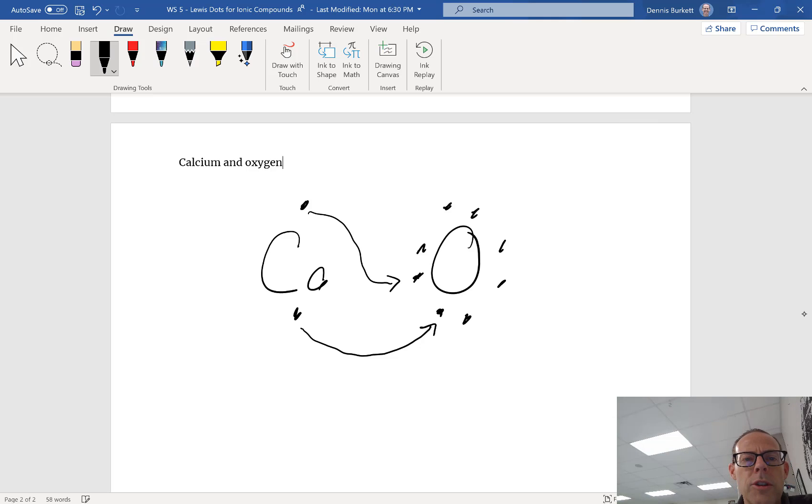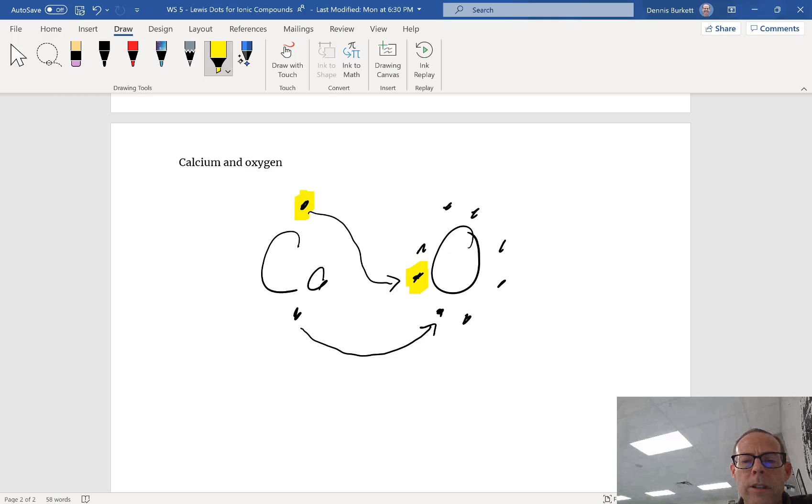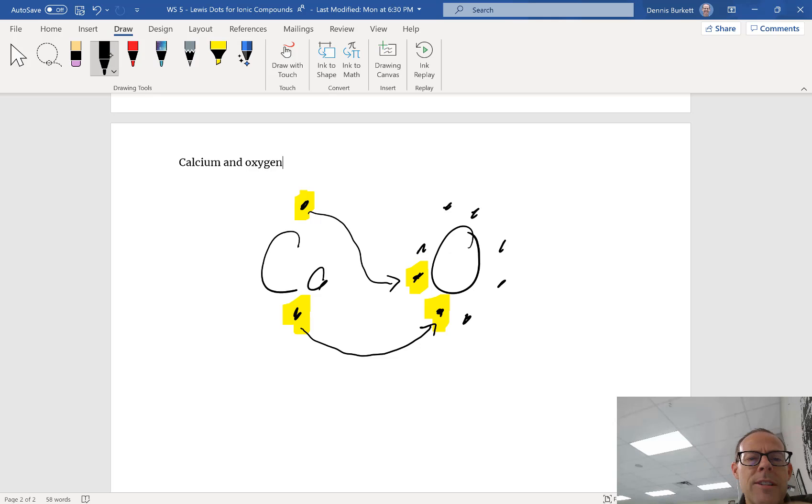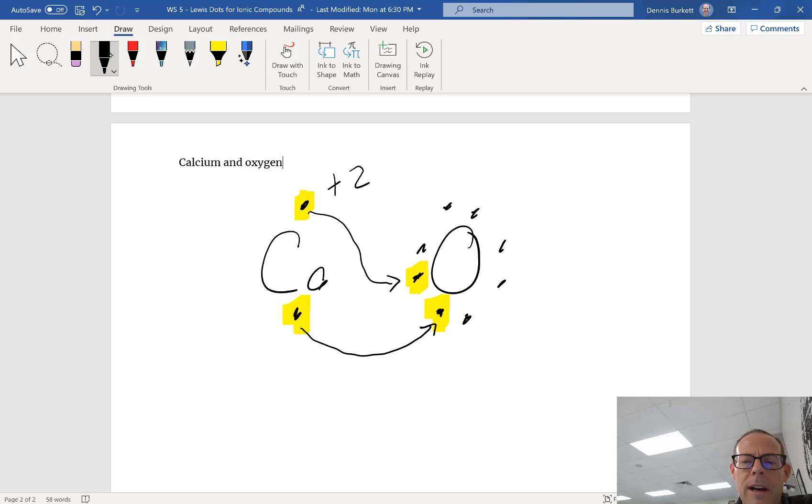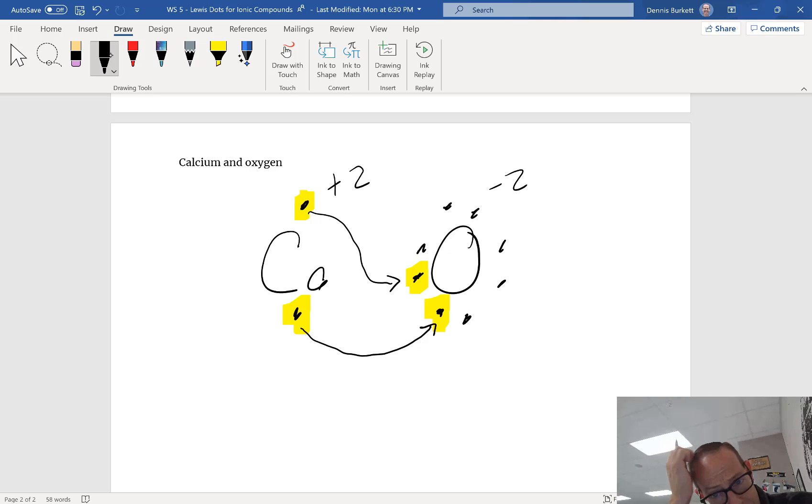Arrows are showing that I have transferred an electron from one place to another place. Because calcium no longer has those electrons, it's a plus two ion. Oxygen gained two so it's a minus two. And I'm done, everybody has eight.